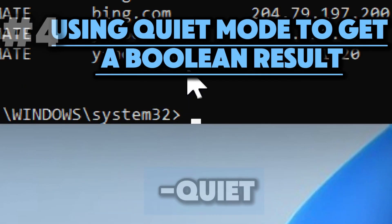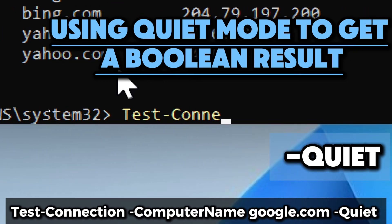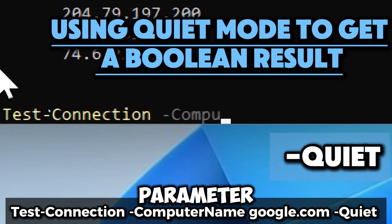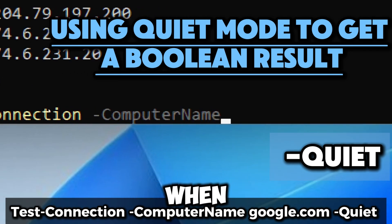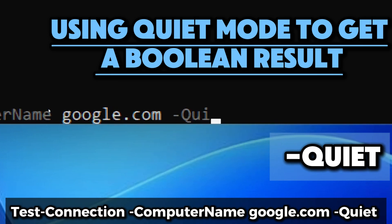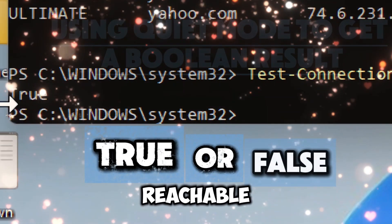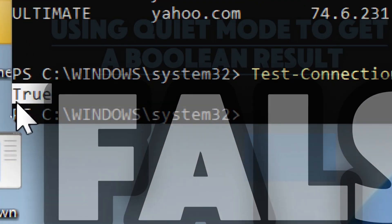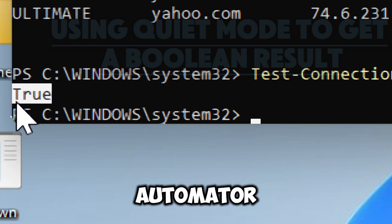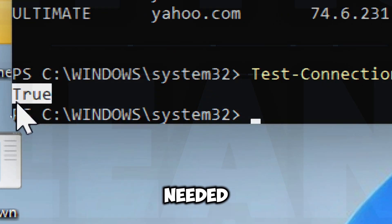If you only need a true or false result for whether the connection is successful, use the Quiet parameter. The Quiet parameter simplifies the output of the command — when Quiet is specified, the command returns only a boolean value: true if the target is reachable, or false if the target is not reachable. This command is particularly useful for quick connectivity checks in automated scripts.